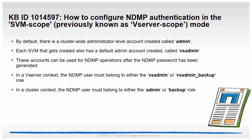In a vServer context, the NDMP user must belong to either the vsAdmin or vsAdmin_backup role. In a cluster context, the NDMP user must belong to either the admin or backup role.